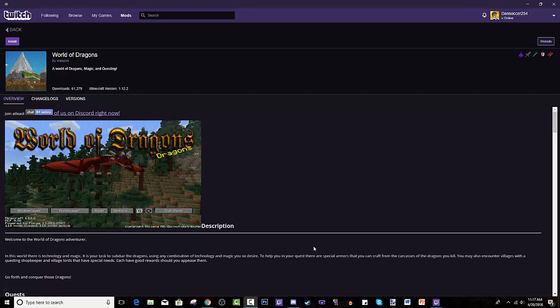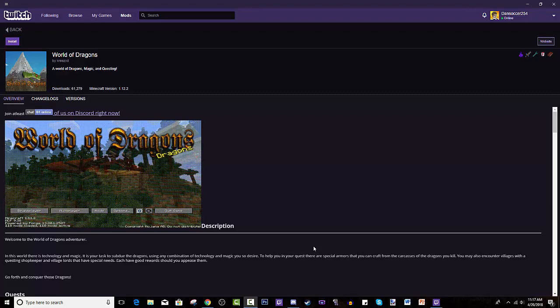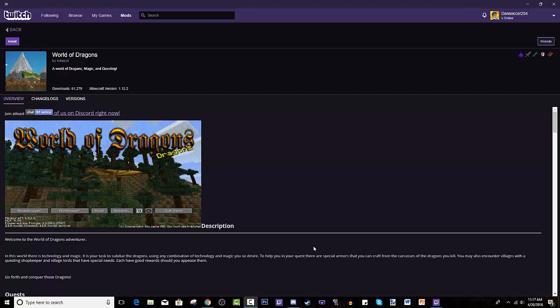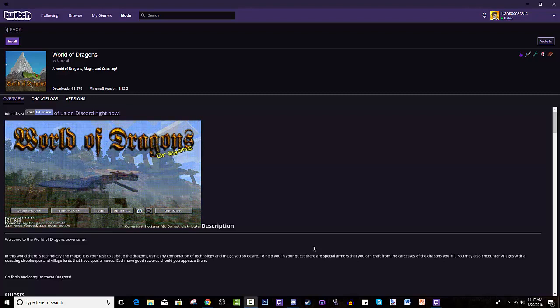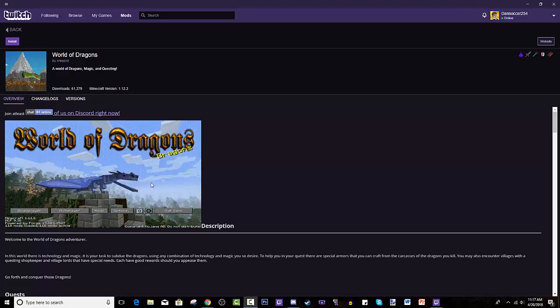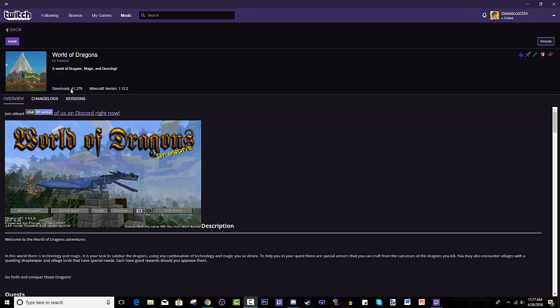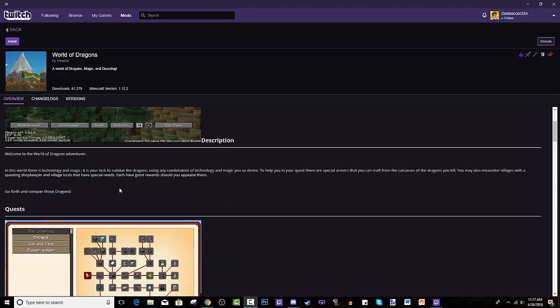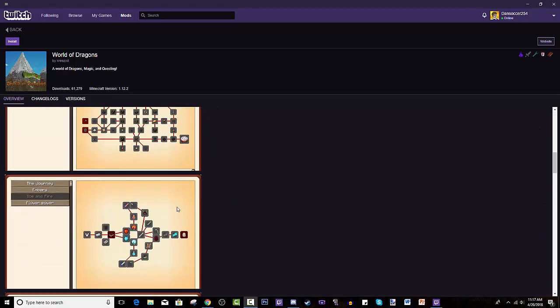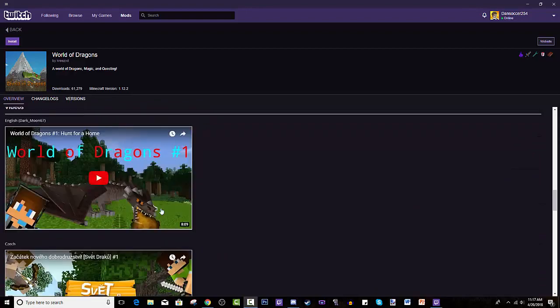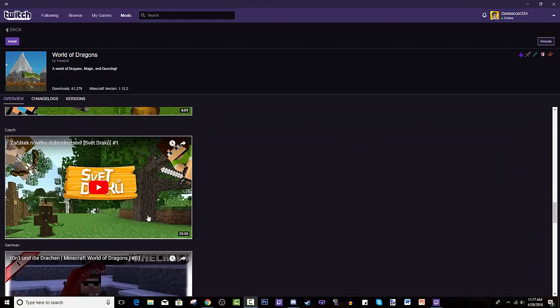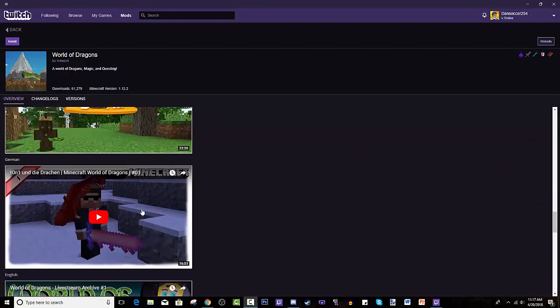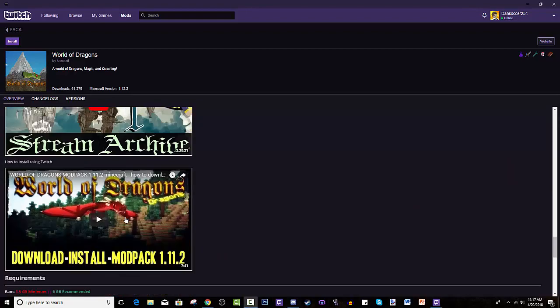That's what it looks like it's trying to say. It's gaining some popularity right now with 60,000 downloads. Big props to the creator. It's a quest-based modpack and obviously it's dragon-based.